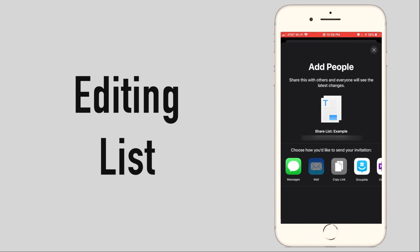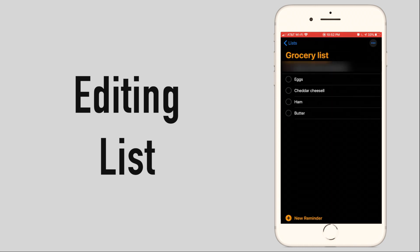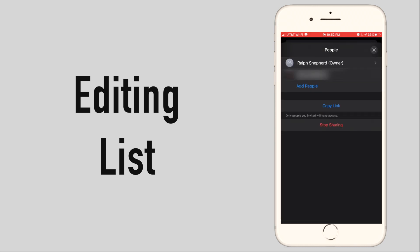Upon sharing a list with someone you will get a new option labeled view participants where you can remove access for some people and share the link with more people or ultimately stop sharing altogether.